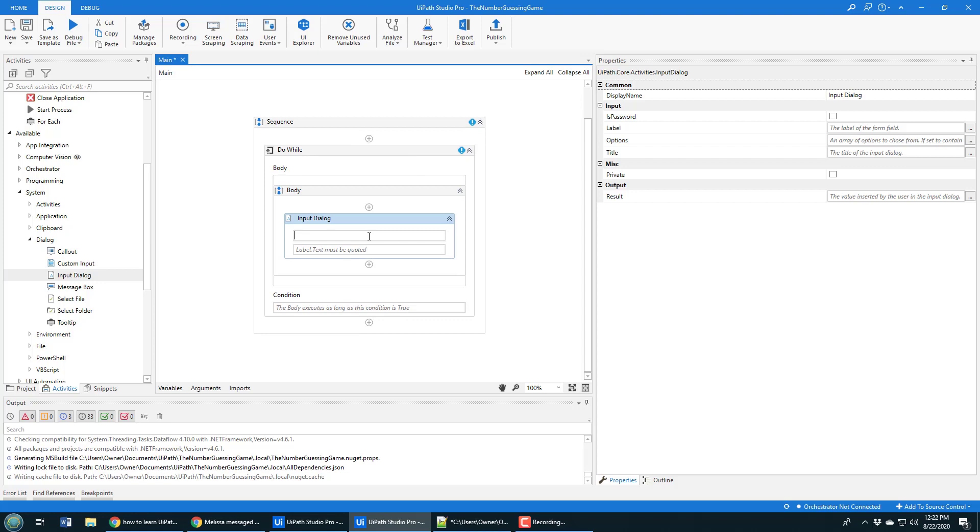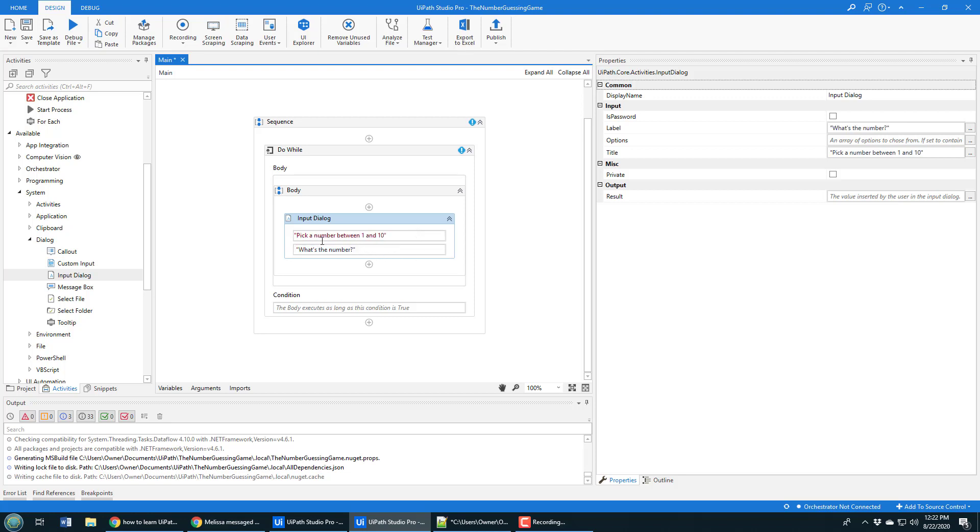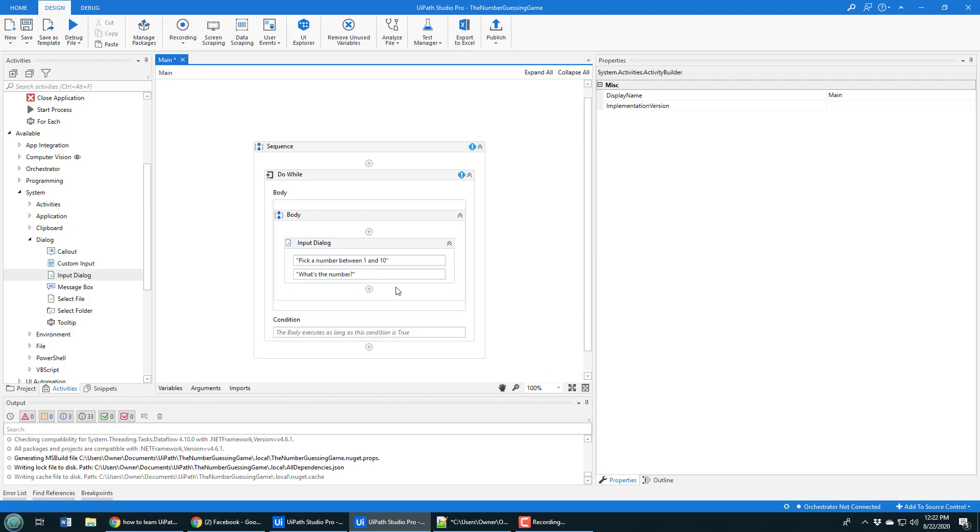With the input dialogue, let me say something like in quotes 'pick a number between one and ten.' That's the title, and then it's actually going to say in the dialogue box 'what's the number.'